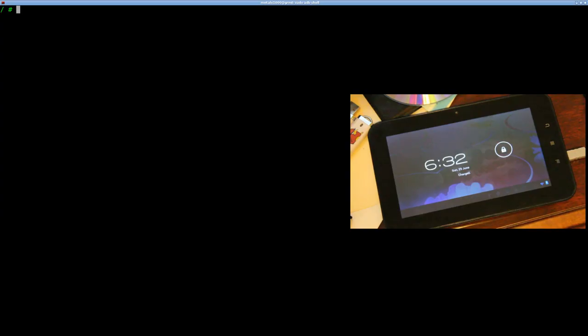Today we're going to get X.org on Debian running through Android without any VNC stuff. I hate VNCs in general, especially for doing something like this. There's no need to do it — it's ugly, it's slow. Not that this technique is a whole lot better, but I'm going to show you how to really run X.org on an Android device.